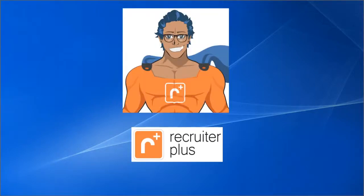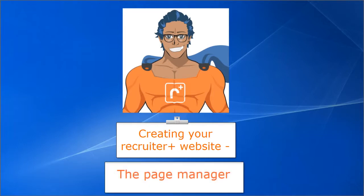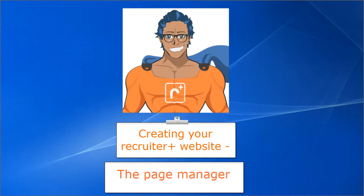Welcome to Recruiter Plus Tutorial Video 3: Creating Your Recruiter Plus Website Part 2 - The Website Page and User Manager. Please be sure to first watch Tutorial Video 2 which describes how to use the Website Builder.